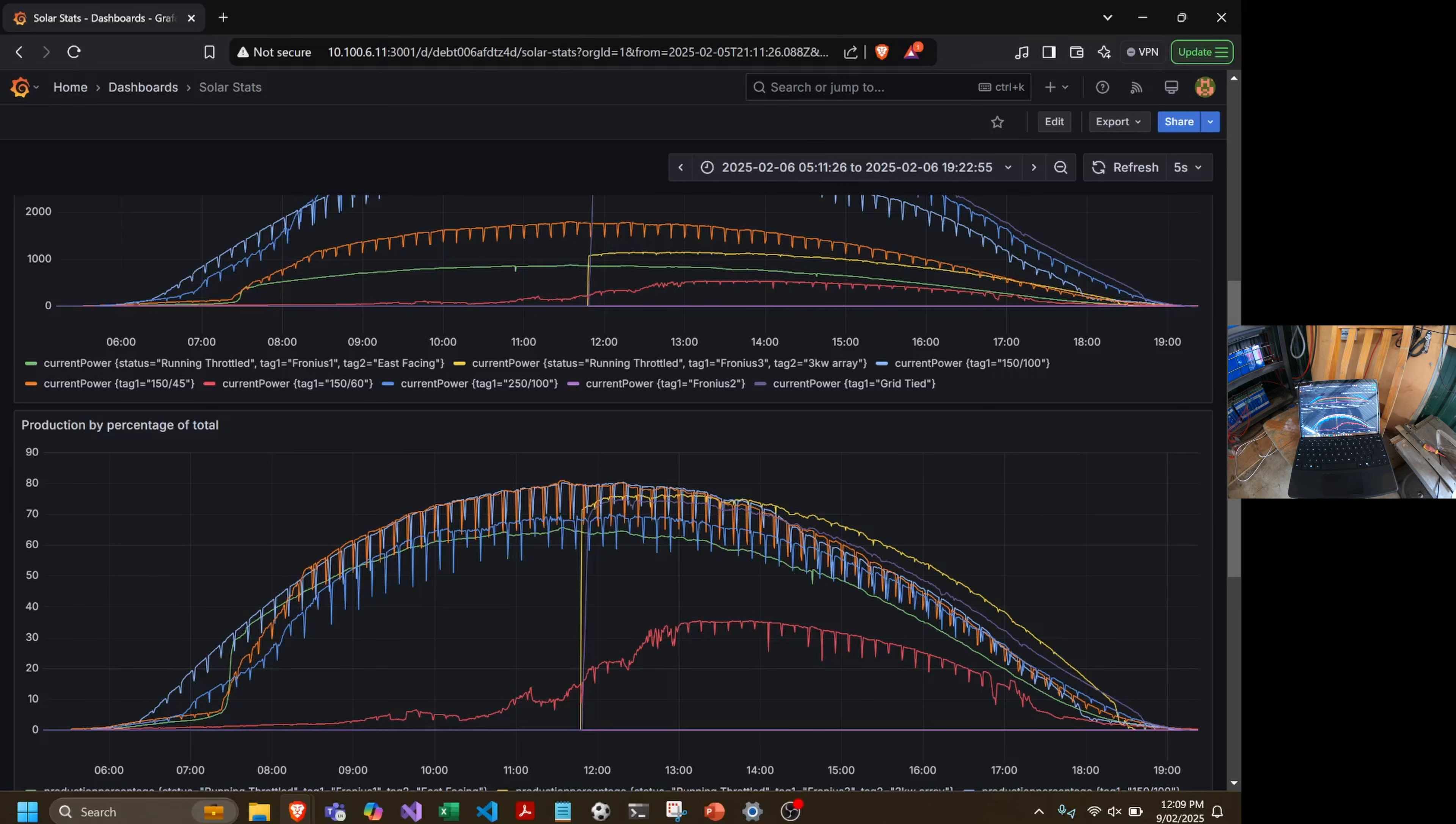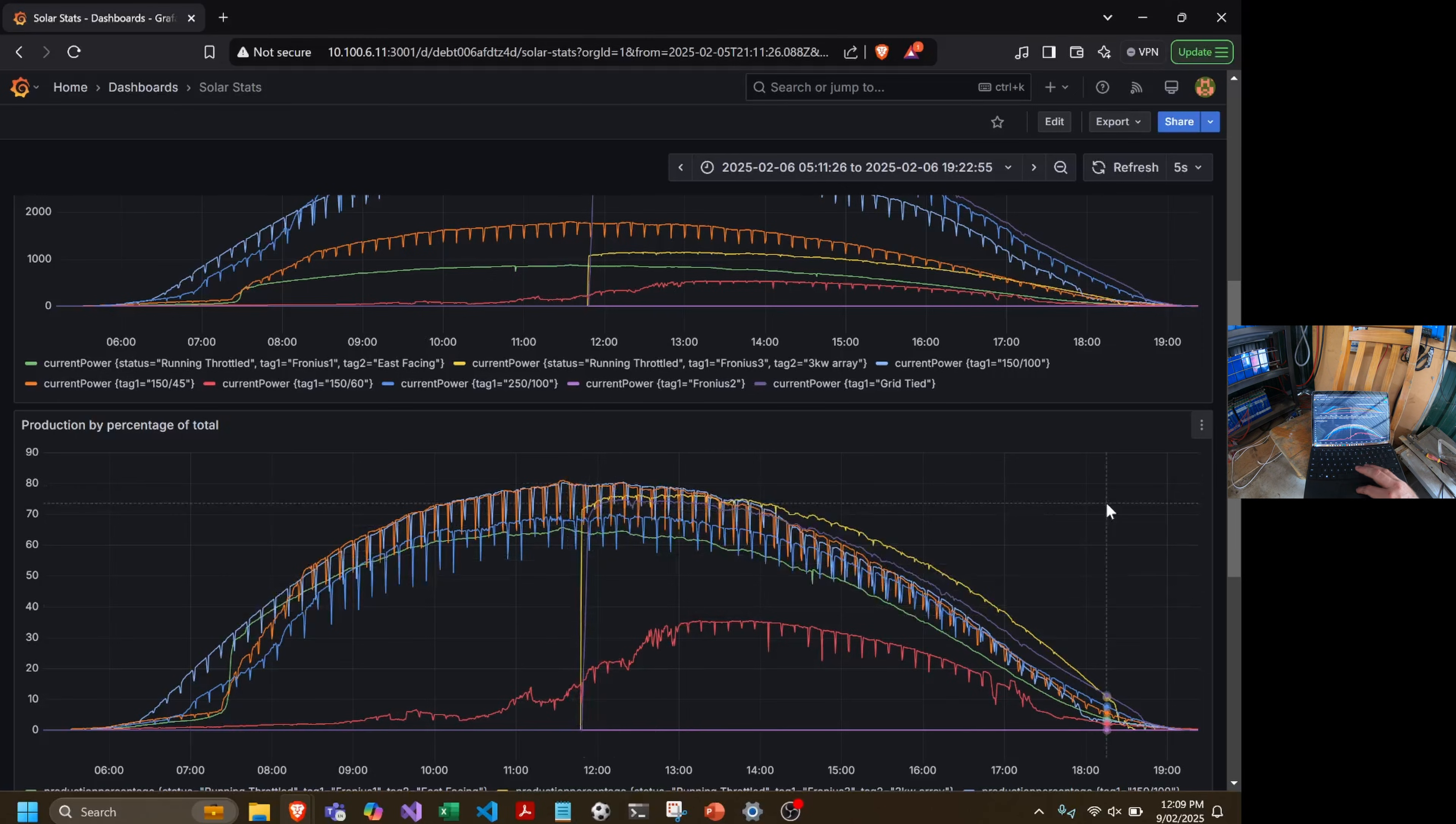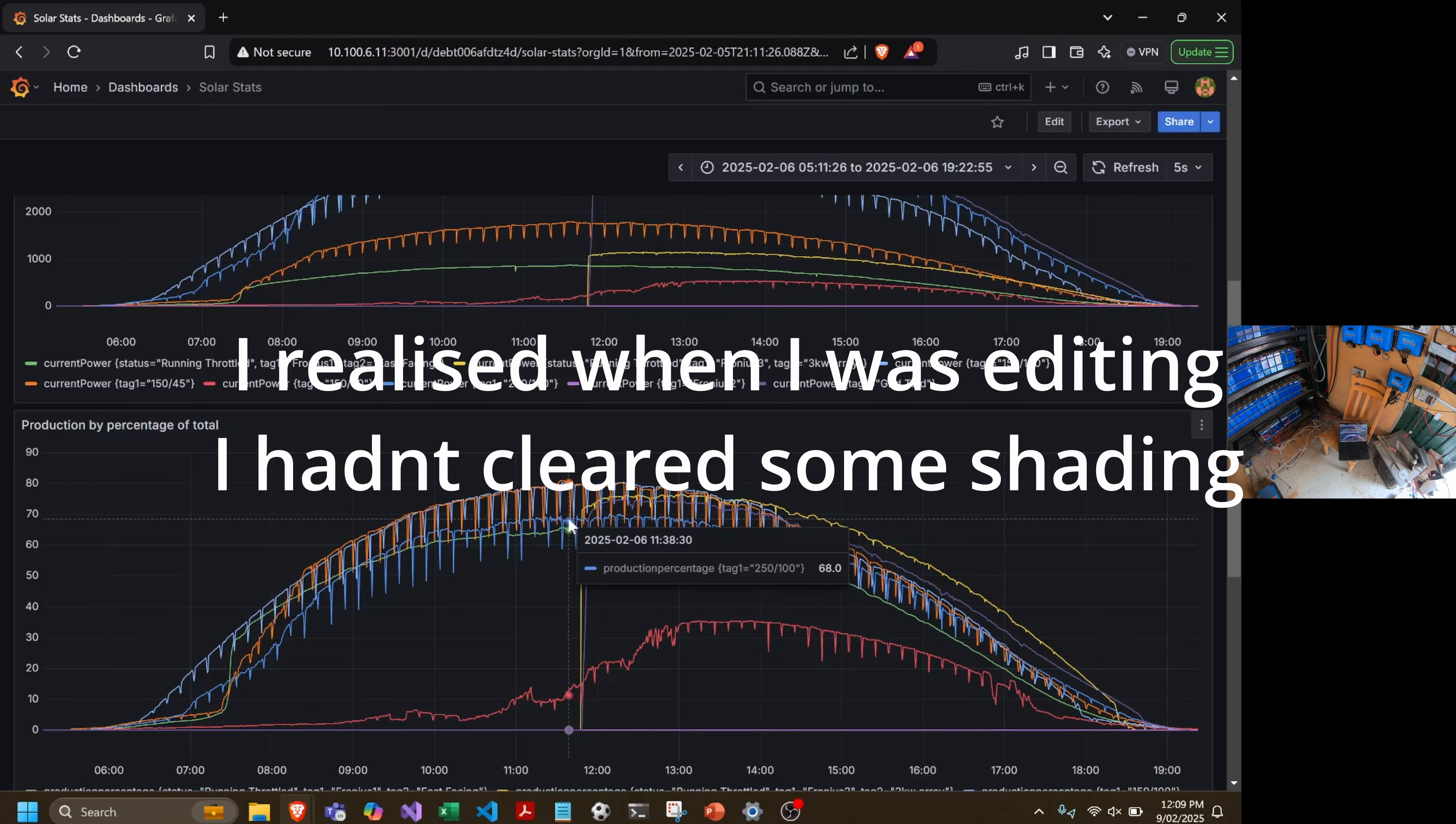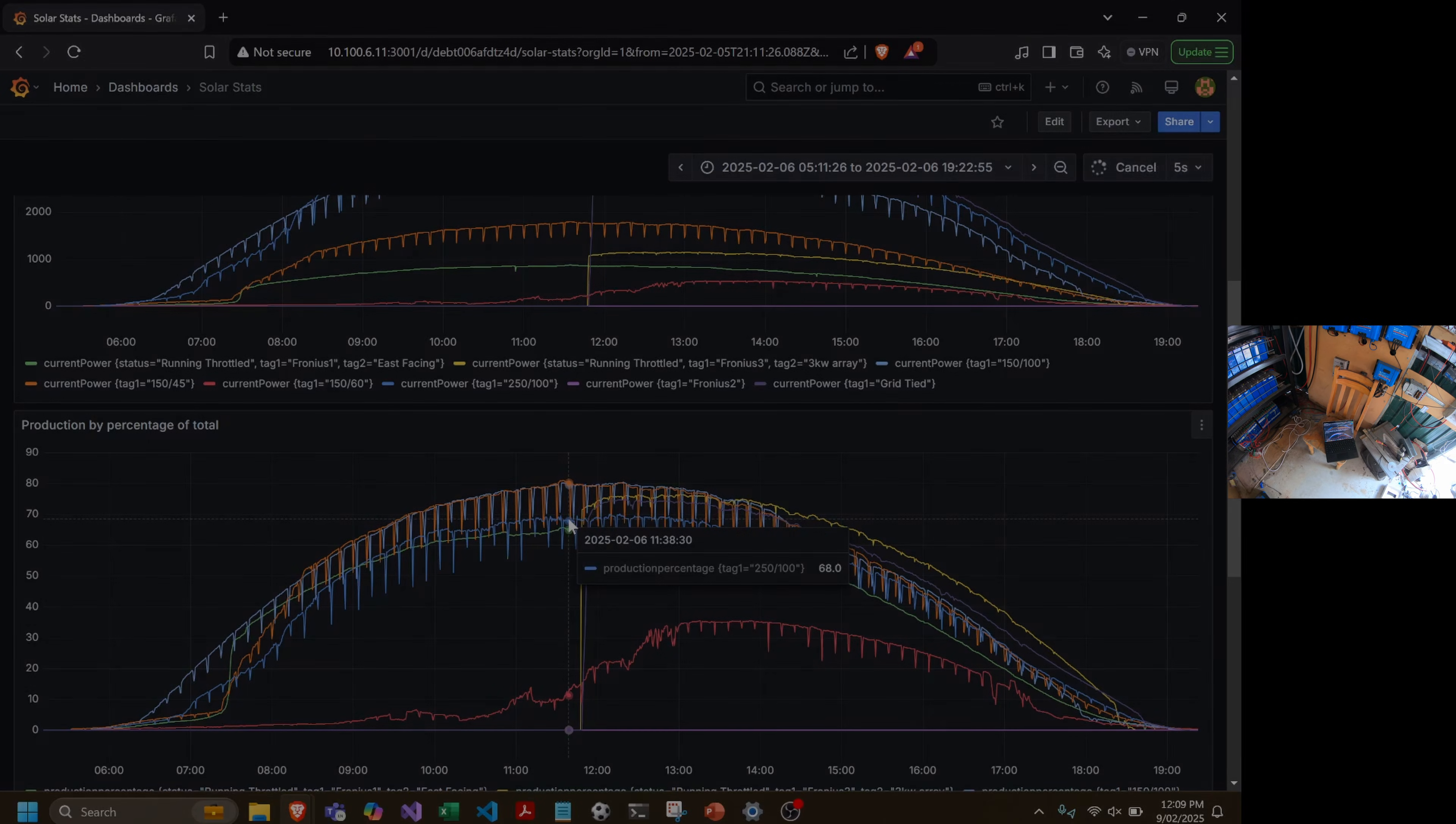One of the things that I found is the two top performers are actually the new panels, which shouldn't surprise anybody. But one of the underperforming arrays is actually the 250 by 100, and that is new panels as well. So you might be going, well what the hell is that all about? I think this testing is actually slightly flawed because the reason that they underperform is the angle that they're on. So let me show you.